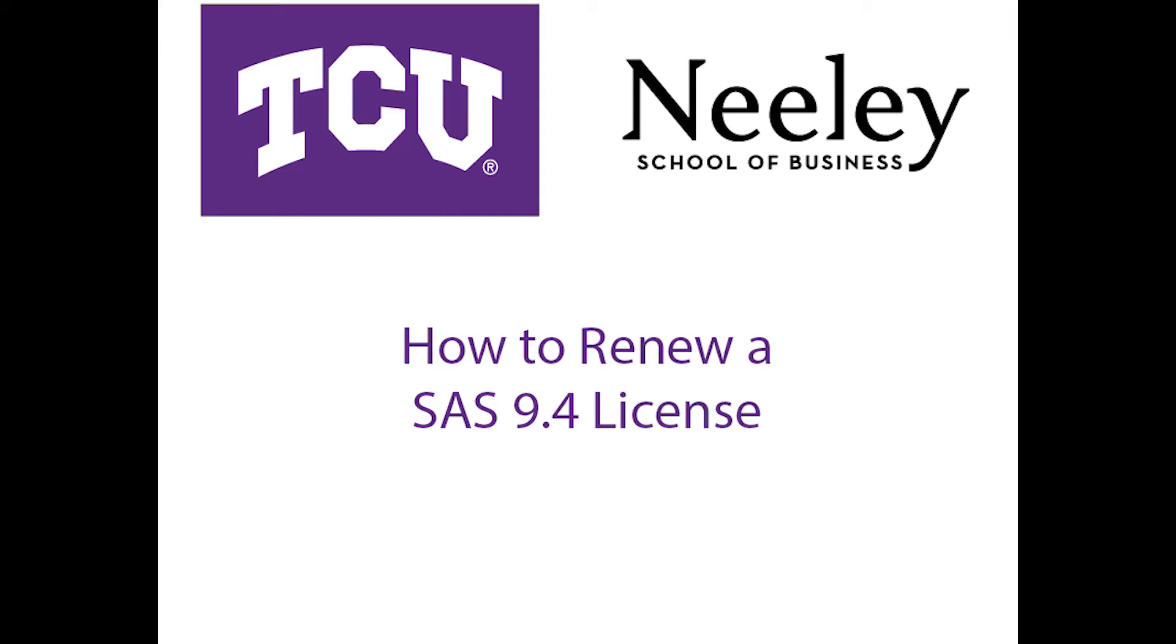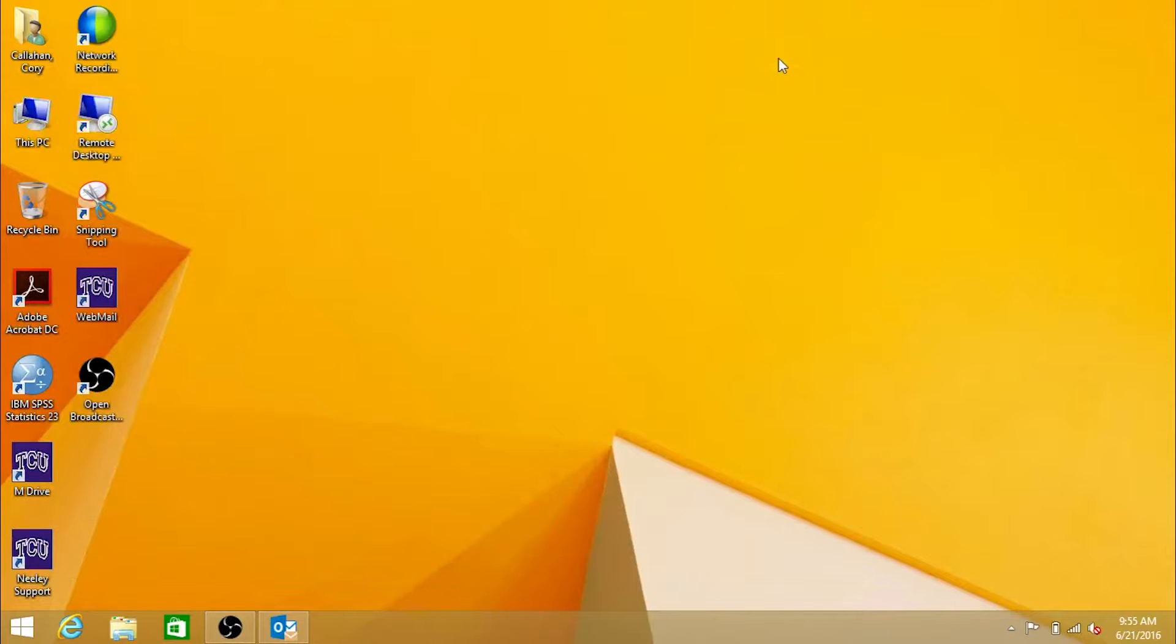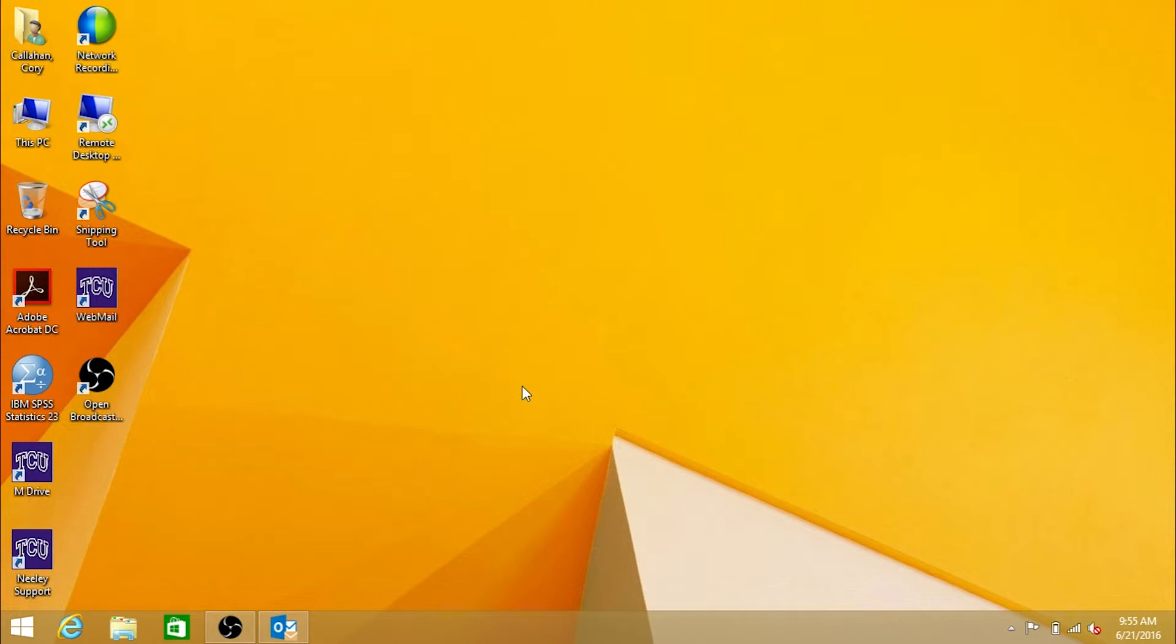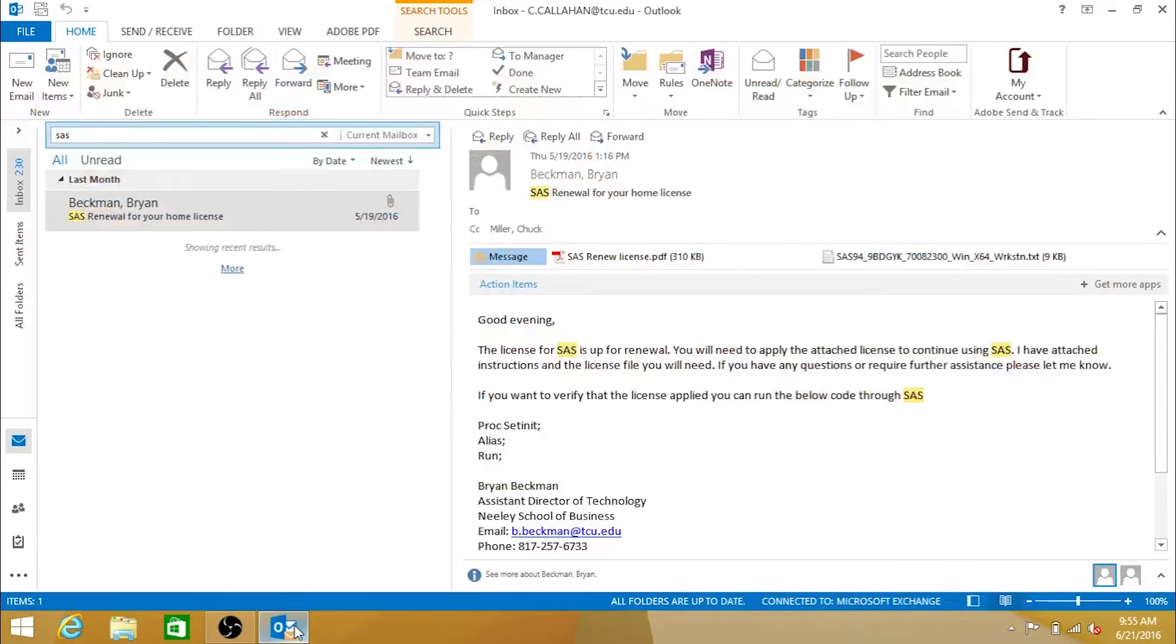Welcome to the TCU instructional video detailing how to renew a SAS 9.4 license. First, locate the email regarding your license renewal, sent to you by a member of the Neely IT team.